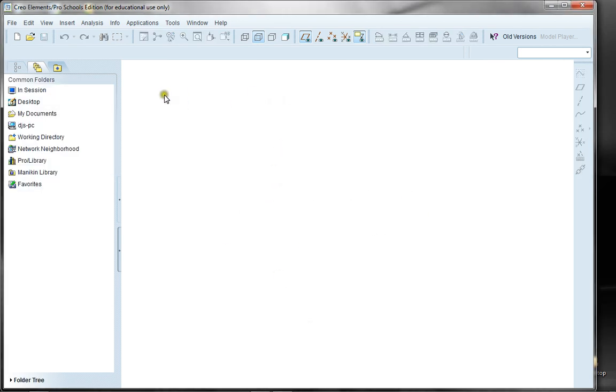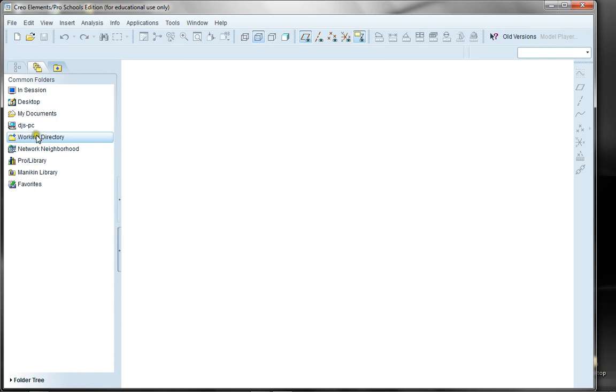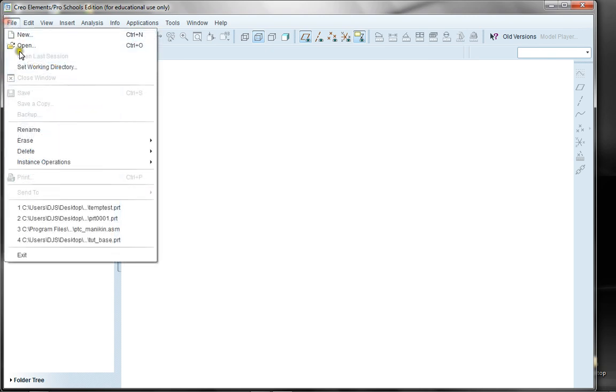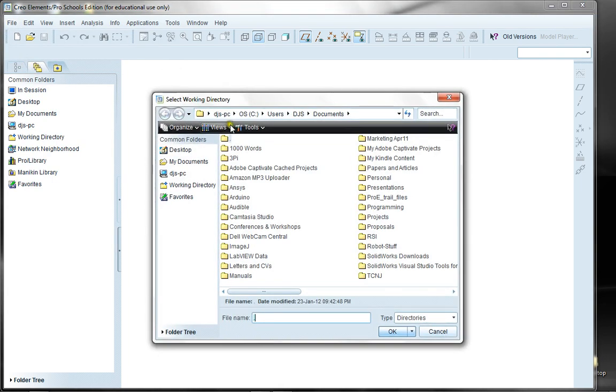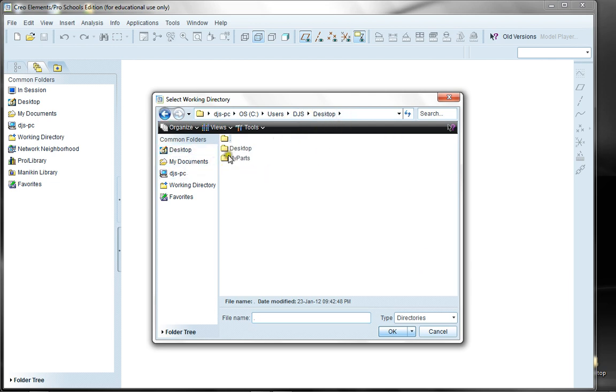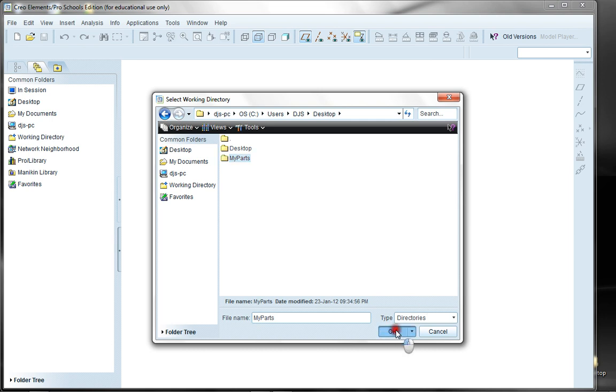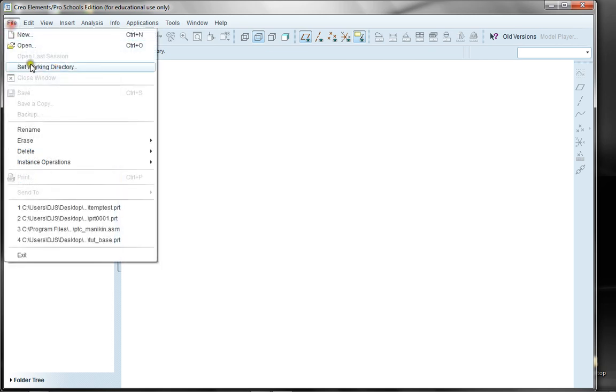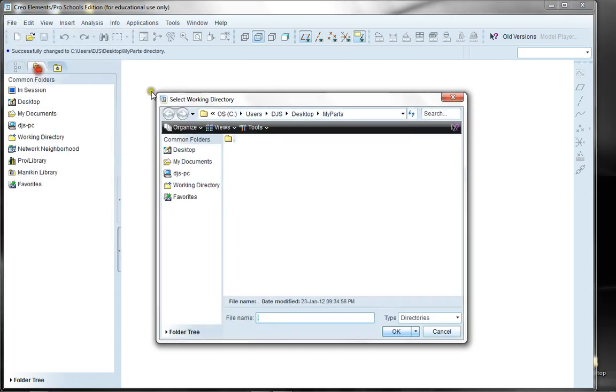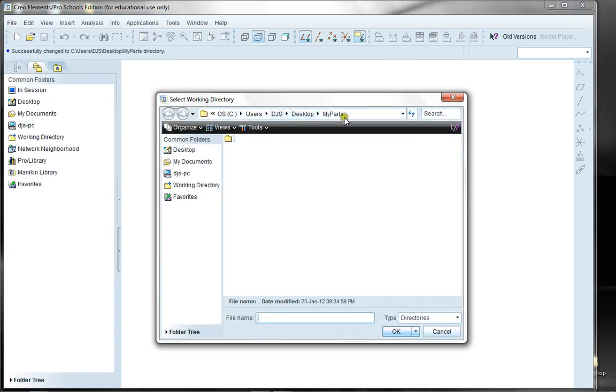The other thing that I wanted to go over is the working directory. The working directory by default is your startup directory, but you might want to put it somewhere else for making your parts. For example, at my desktop, I might want to keep a folder called my parts. This would be something you'd have to do every time when you log on, but you only have to do it once in that session. Now your working directory is on my desktop.